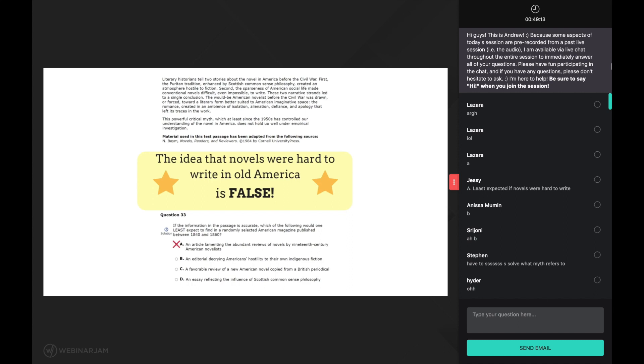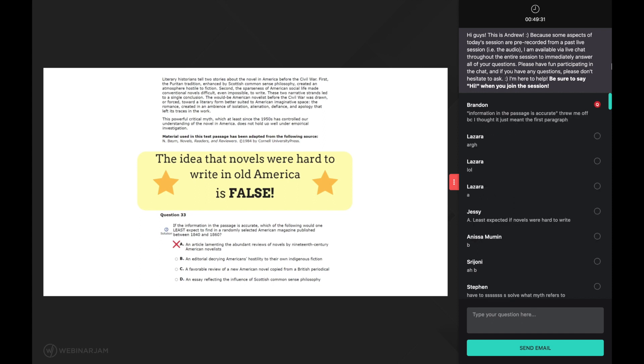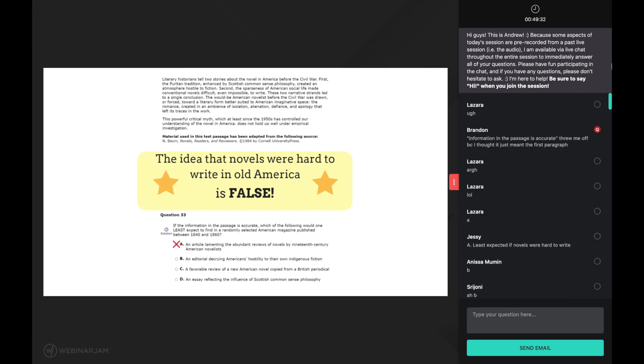Answer choice B. Remember we are looking for the answer choice that is false according to the passage. Answer choice B: an editorial decrying americans hostility to their own indigenous fiction. The main idea of the passage is that novels were popular in early america. Thus the idea that americans were hostile to fiction is directly contradicted by the main idea of the passage, making answer choice B the correct answer here.